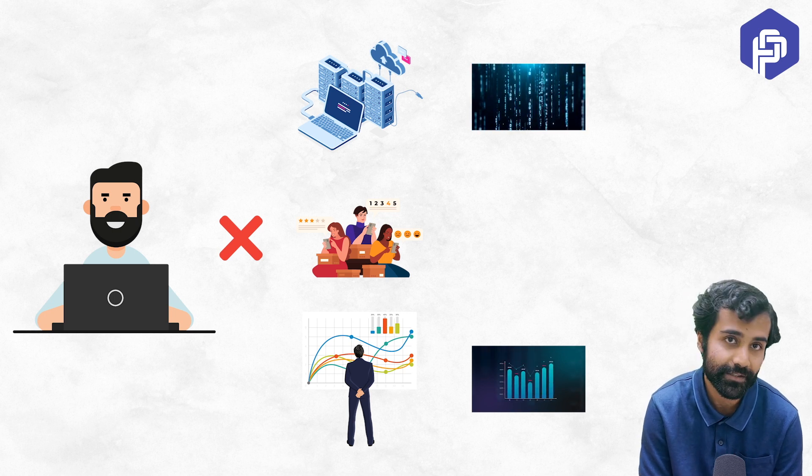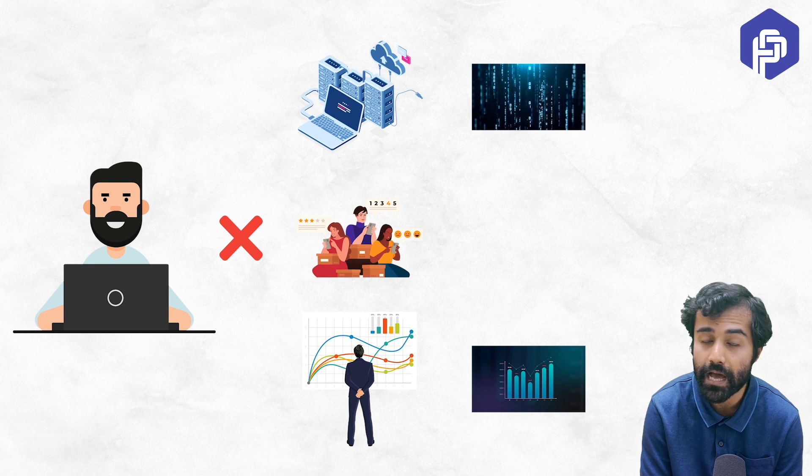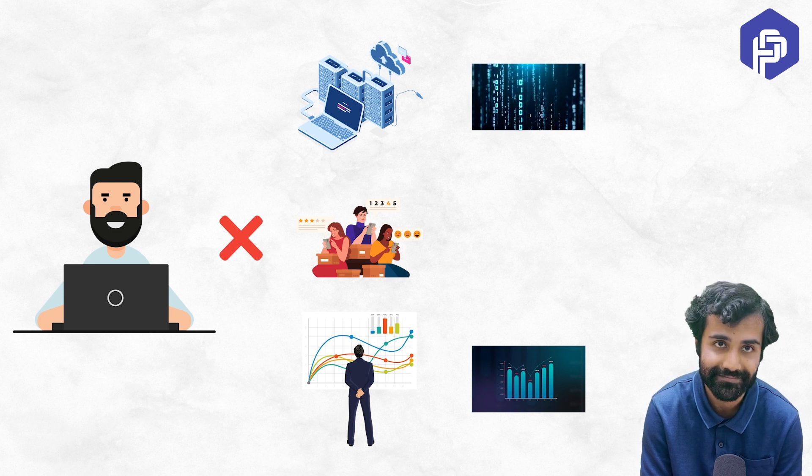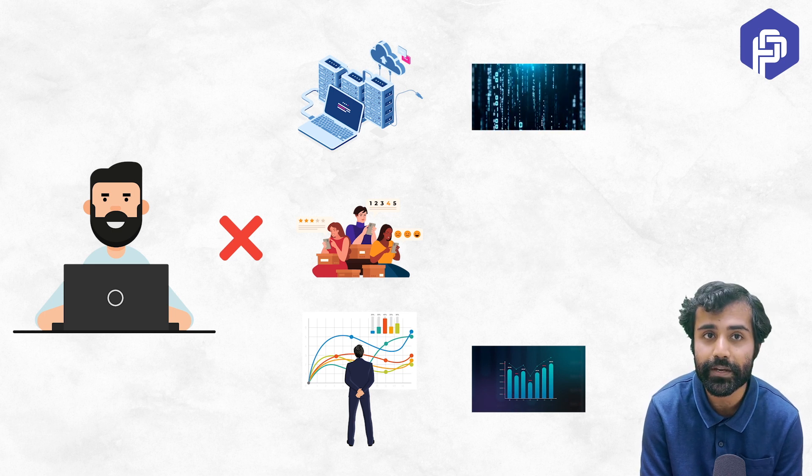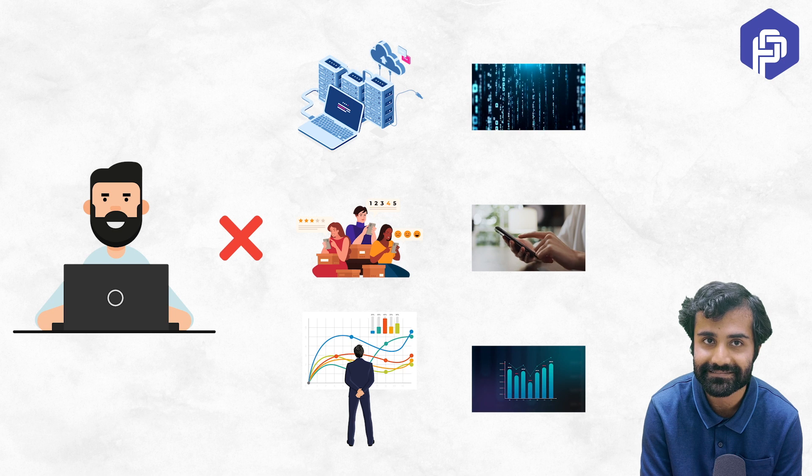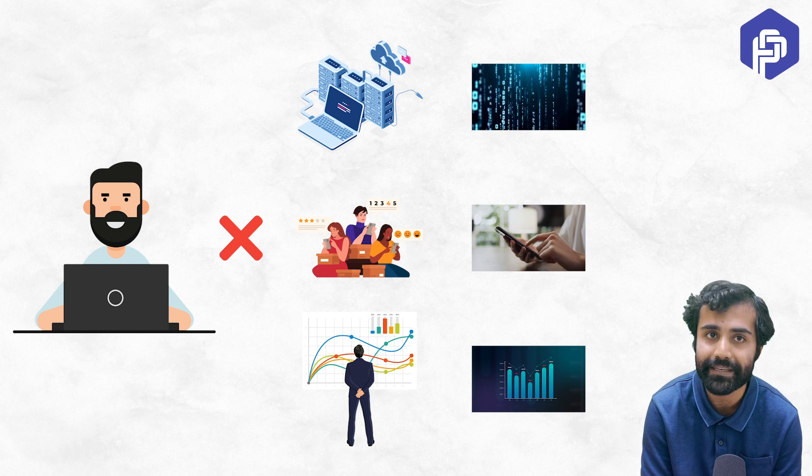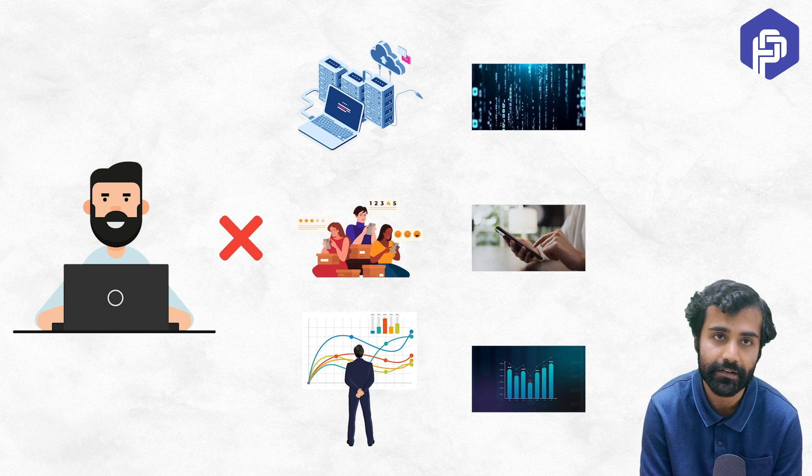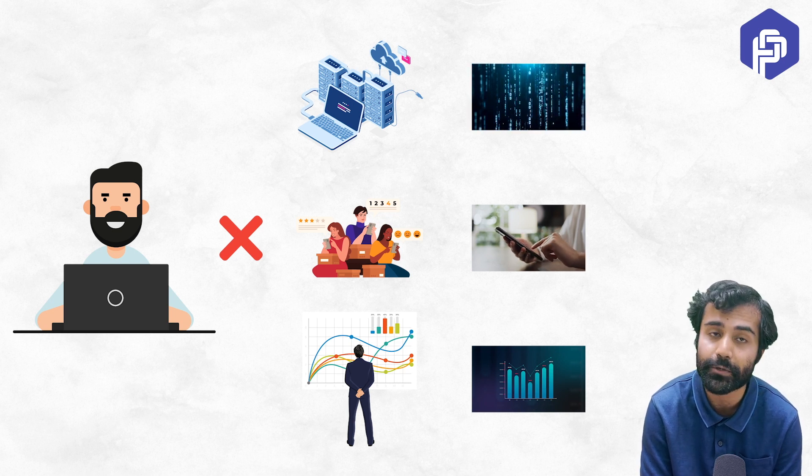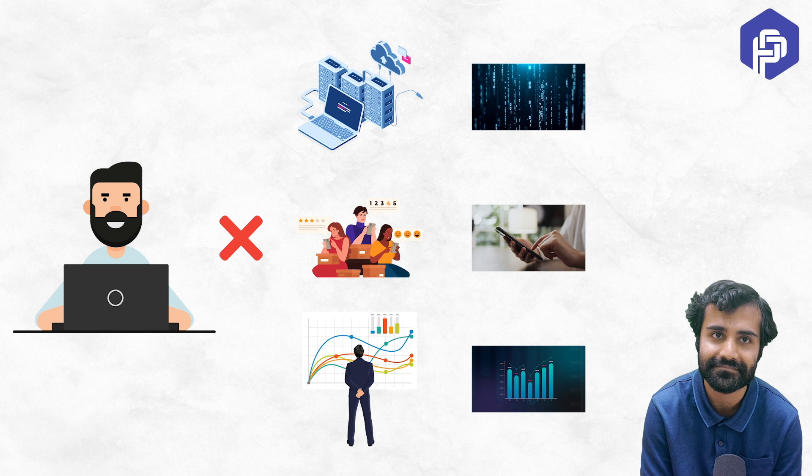Similarly, your customers are never going to read your code. They are just going to use the services that you have built. They'll be happy using the web apps or mobile apps that you have built for them.